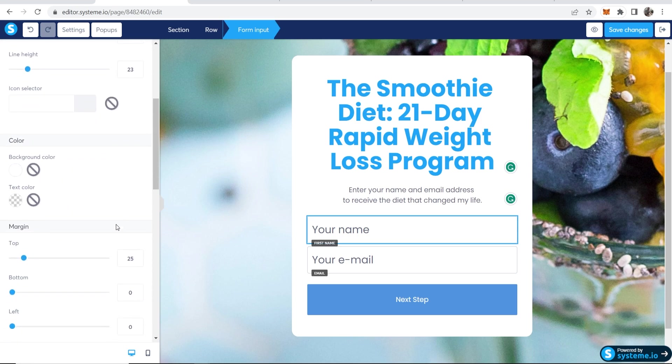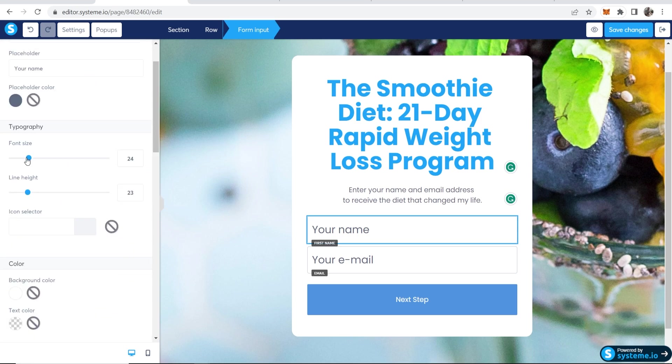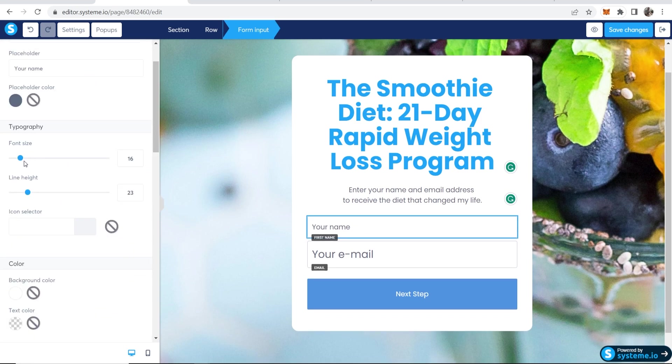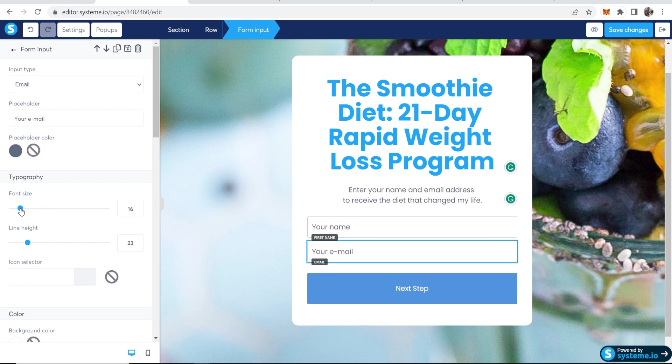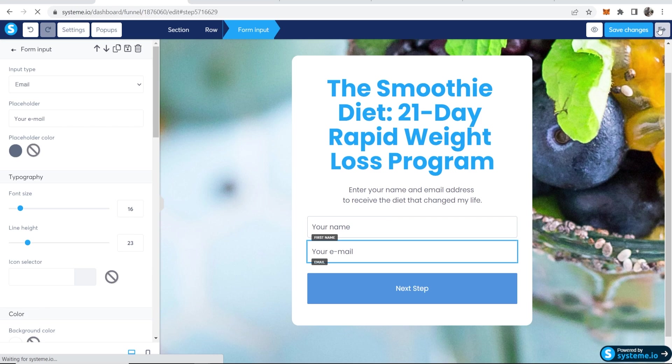Maybe we want to bring down font size here. Maybe you want to bring that down a little bit to 16. And then the other one as well. Okay, so once you're happy with that, we'll save changes. And now we'll exit out of this.